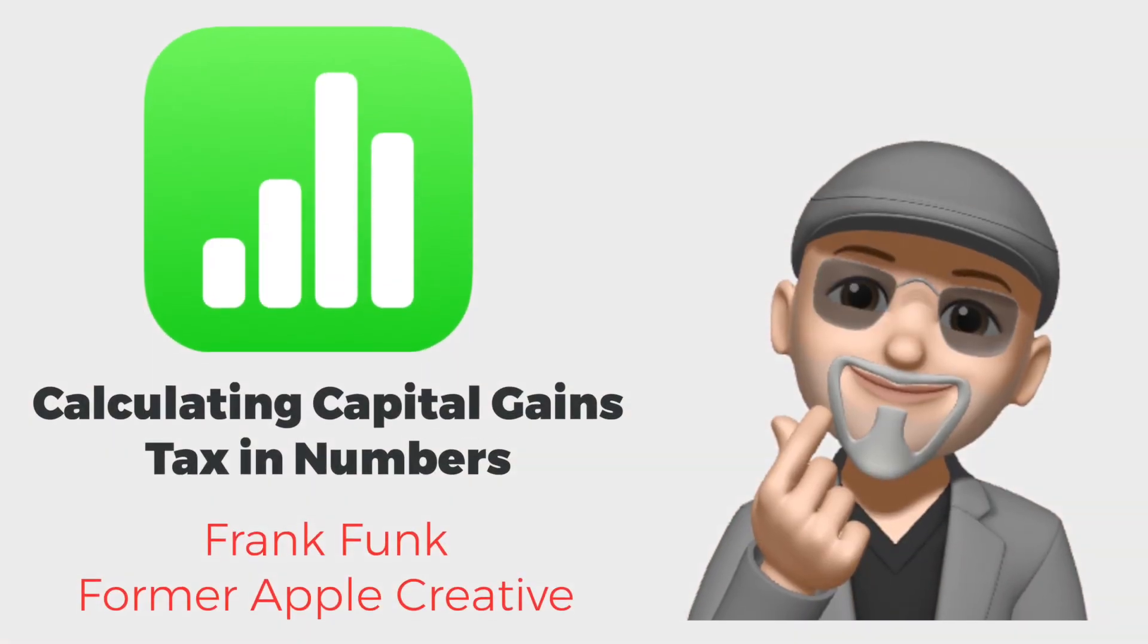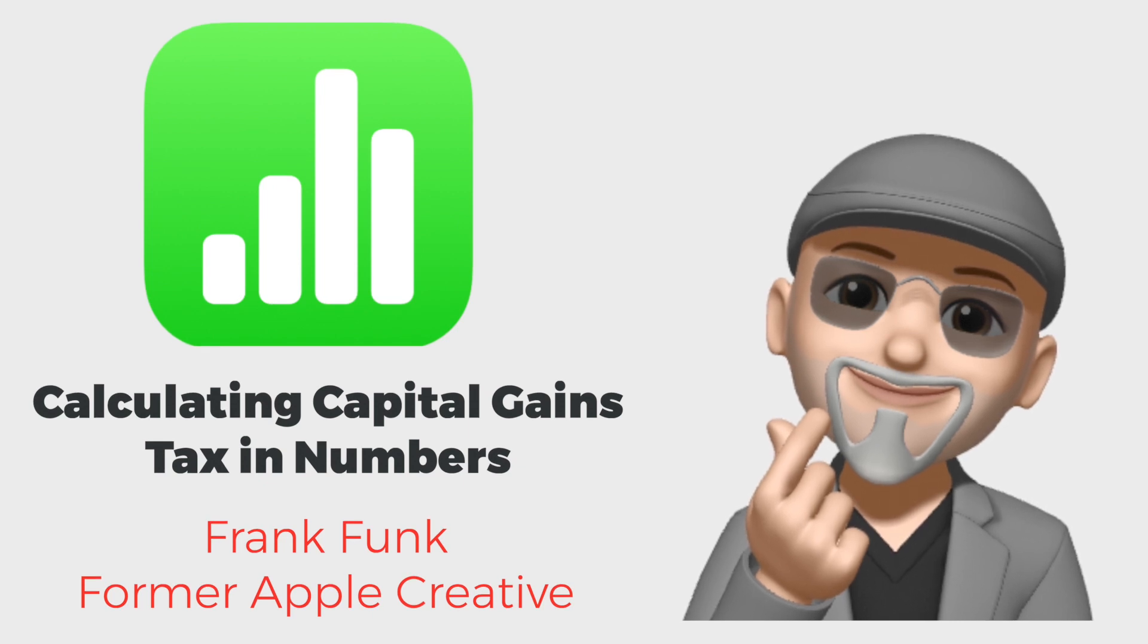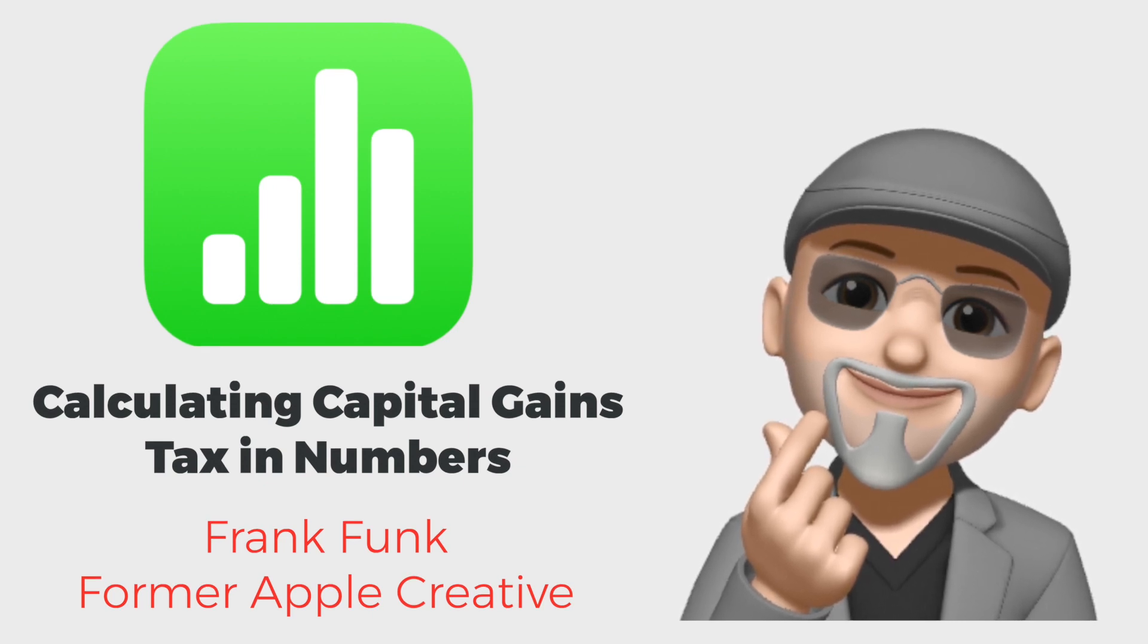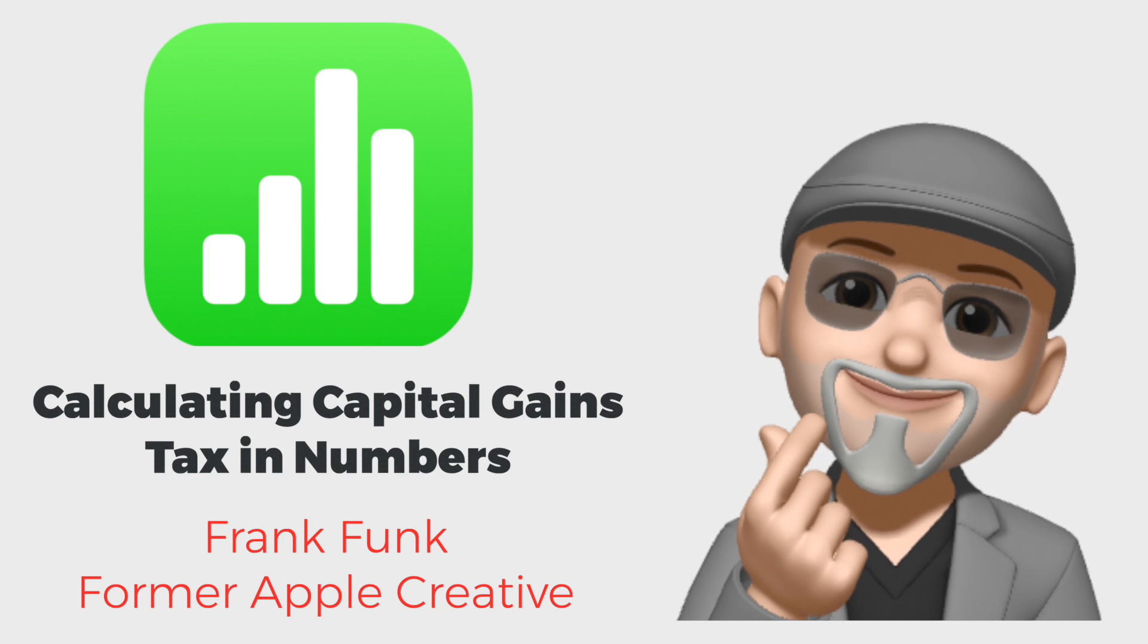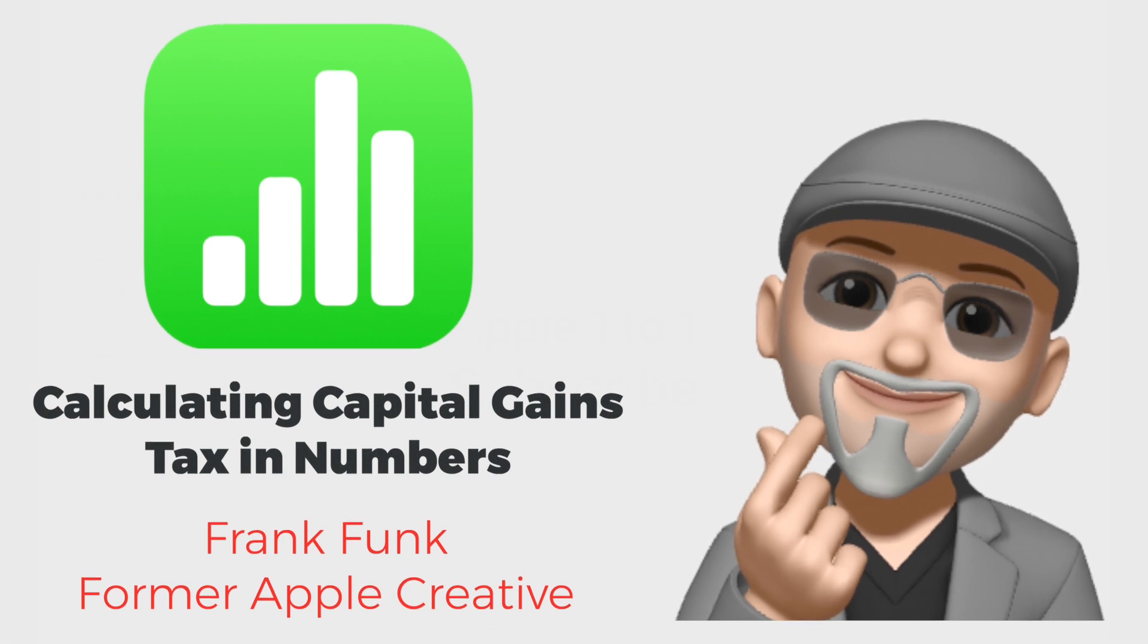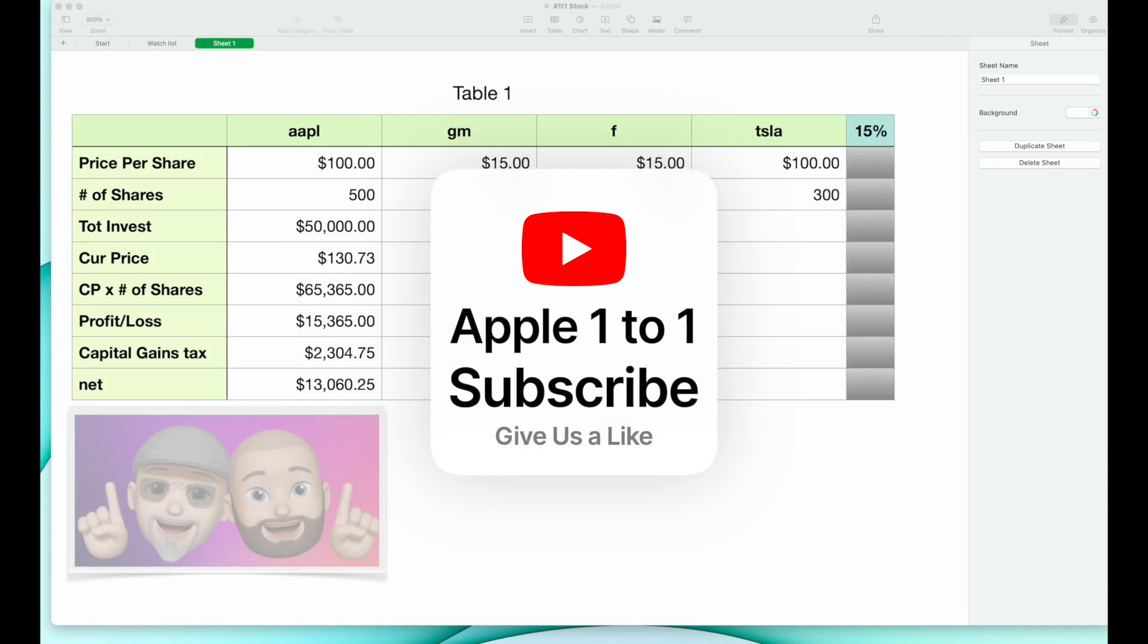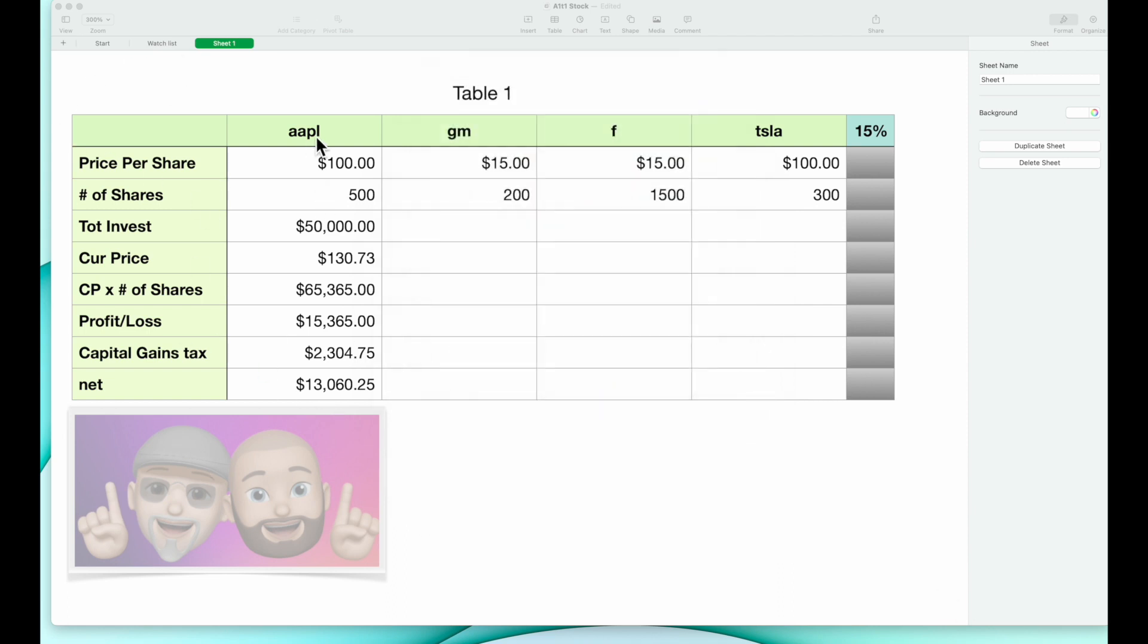Today we're going to do our second part of our stock function in the Numbers application. We're going to work off of our other worksheet that we went over in the last video. I took the symbols for Apple, GM, Ford, and Tesla down on the left side.